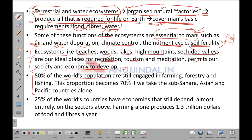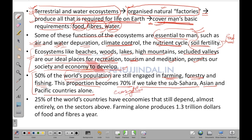50% of the world's population is still engaged in farming, forestry and fishing. This proportion rises to 70% if we consider sub-Saharan, Asian and Pacific countries alone. This emphasizes that a huge proportion of the world's population is directly dependent on ecosystems and, in turn, on natural resources.